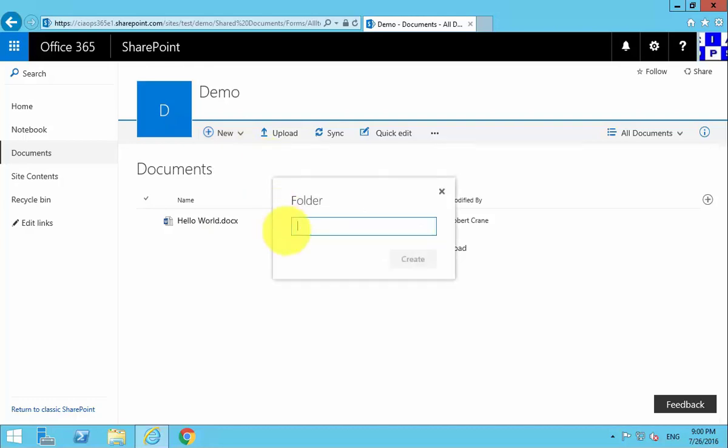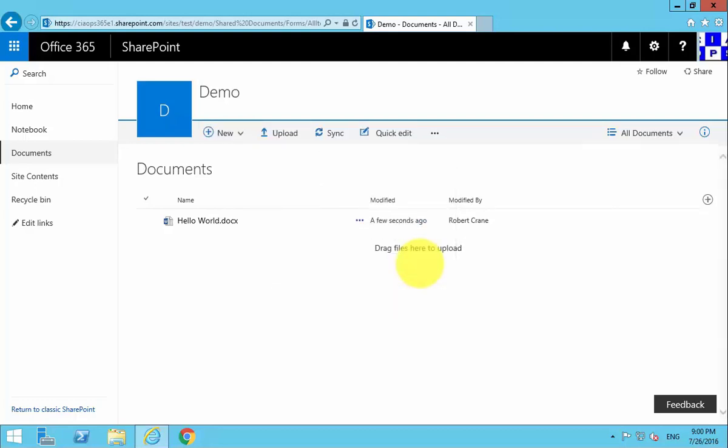So if you want to create a folder in here, we simply go in and enter the details for the folder, and it will create a subfolder for us.